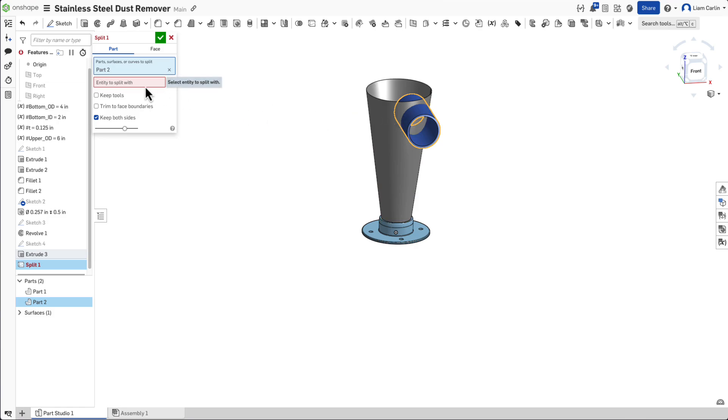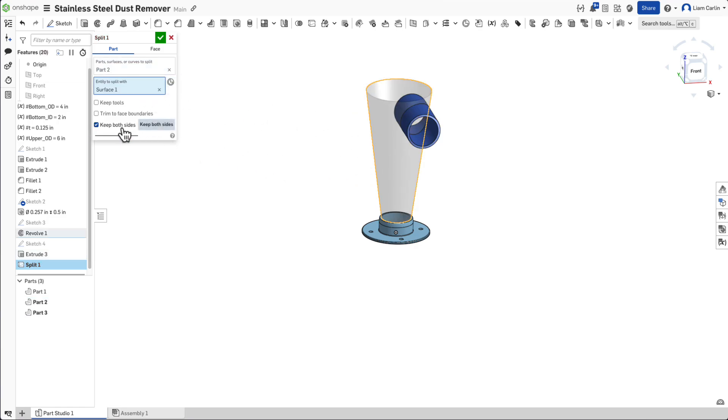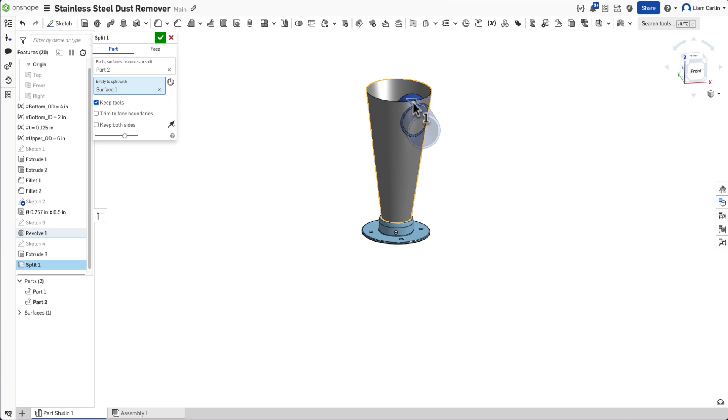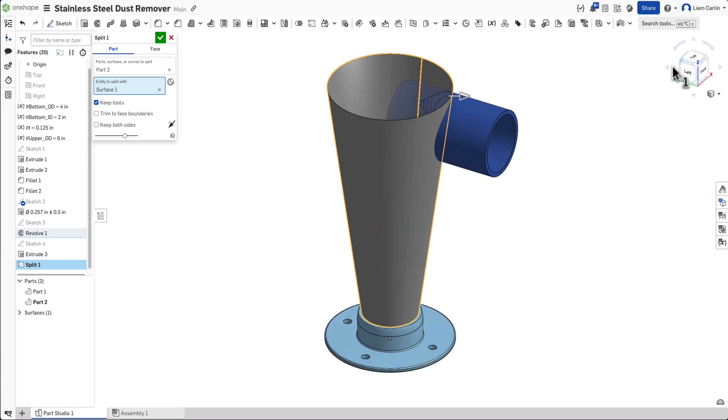Selecting the extruded cylinder as the part to split and the conical surface as the tool. Be sure to check Keep Tools and keep only the portion of the extrusion that lies outside the conical surface.